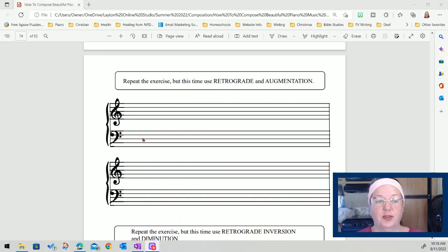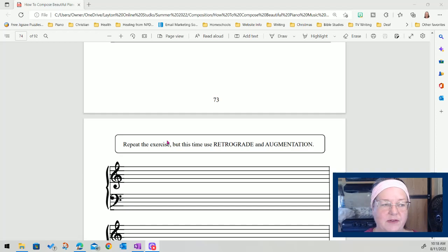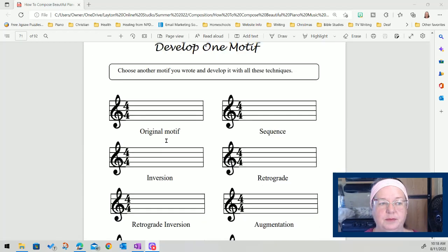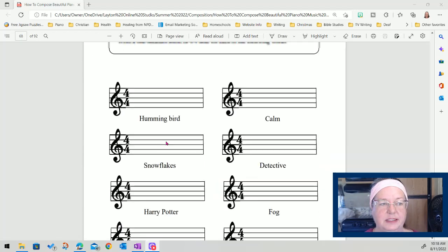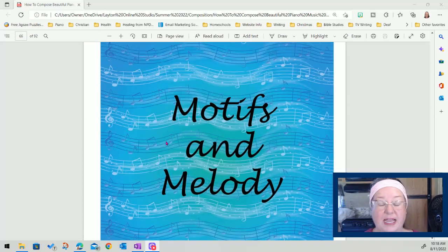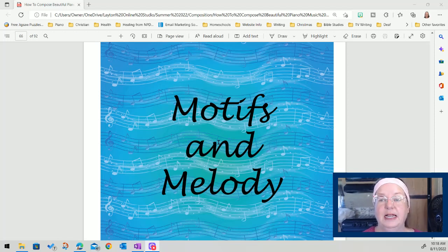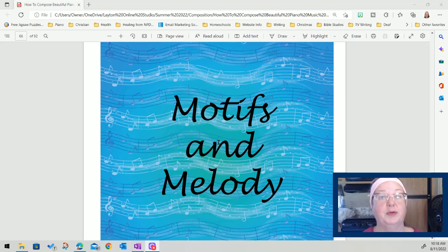Here is the page in the workbook that we are on — it's page 74, I believe. This is the section we're on in the workbook, and there is a link to the workbook in the comments below or in the description box below. And if you don't have the workbook, you just need manuscript paper to be able to do these activities.